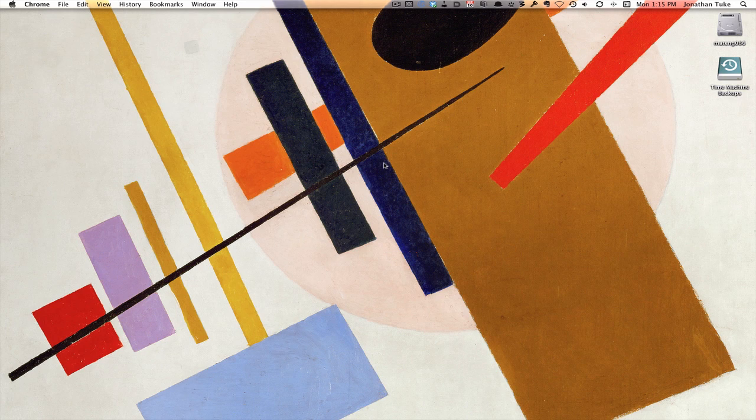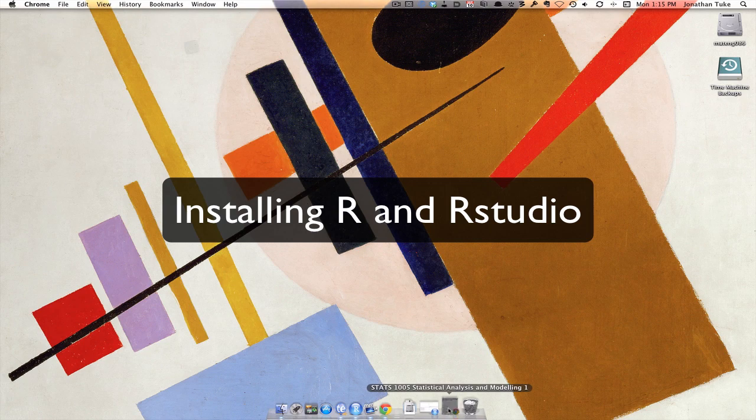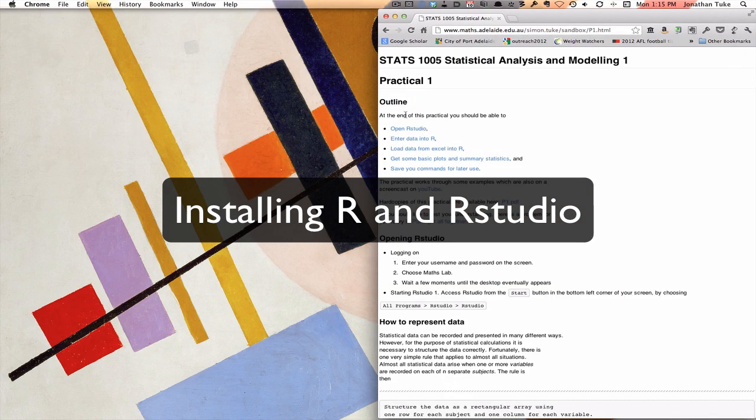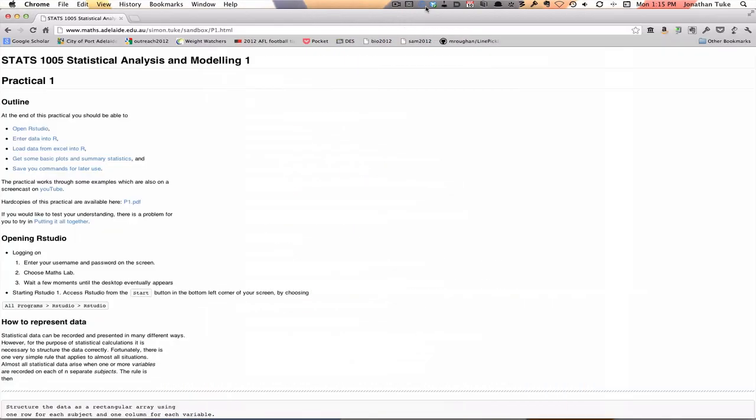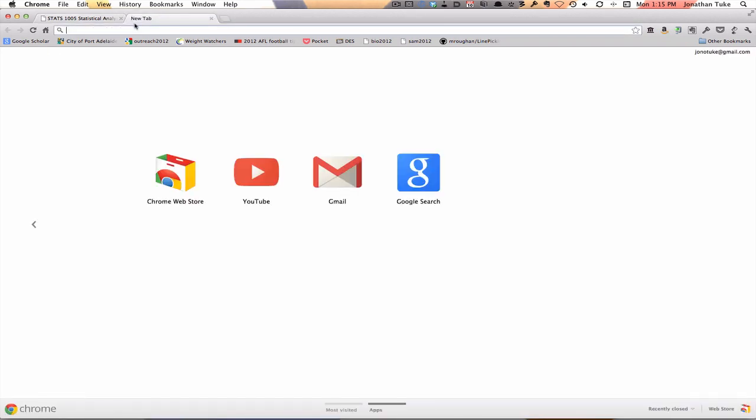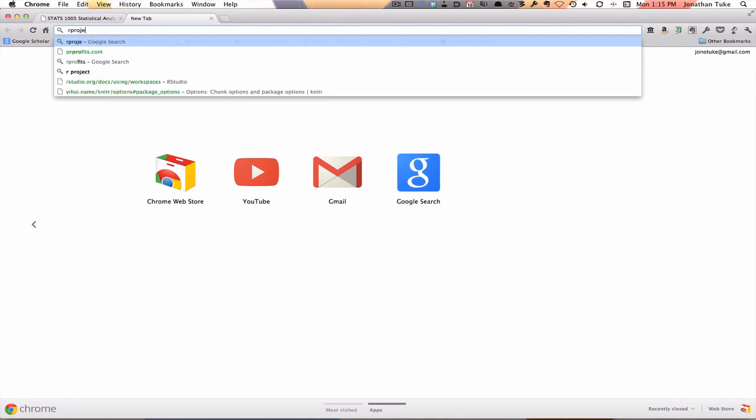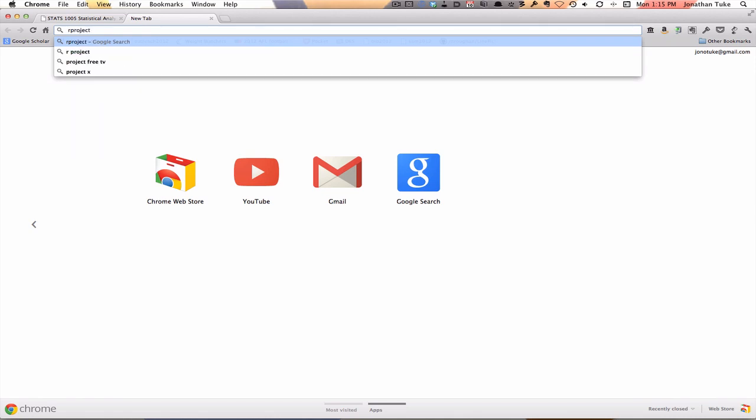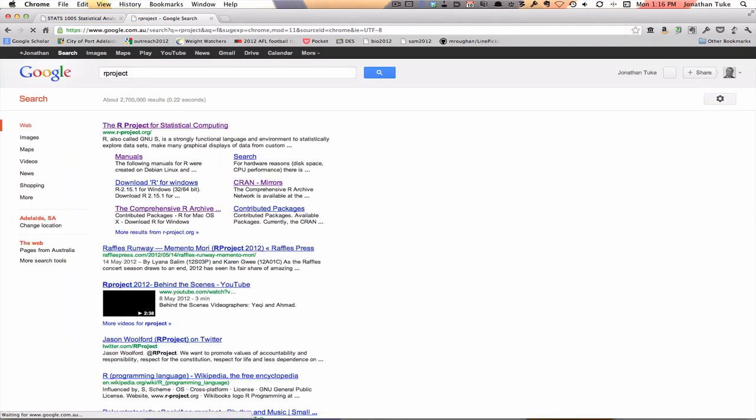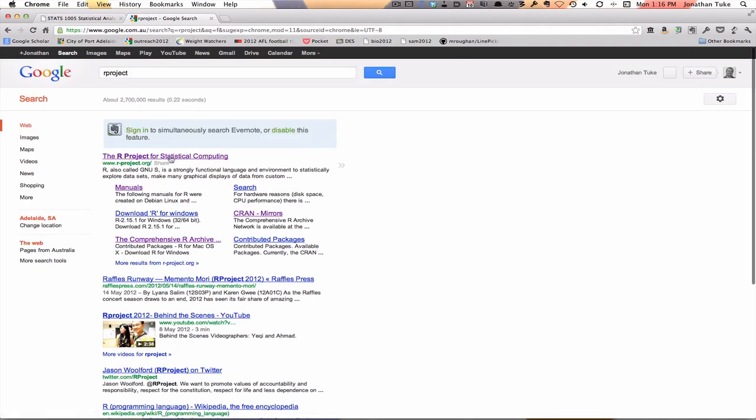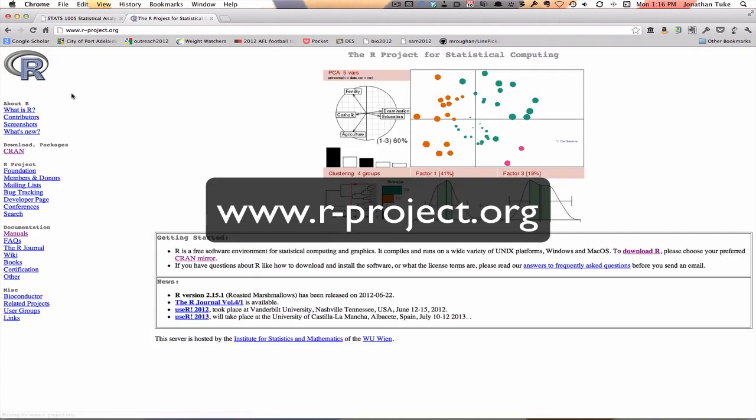So first we need to go to a web browser. I'm looking at Chrome, and if we get a new window, to get R first we want to search for the R project. And when you go there, the R project for statistical computing, if you go into there, go to the left and you want to go to the downloads.